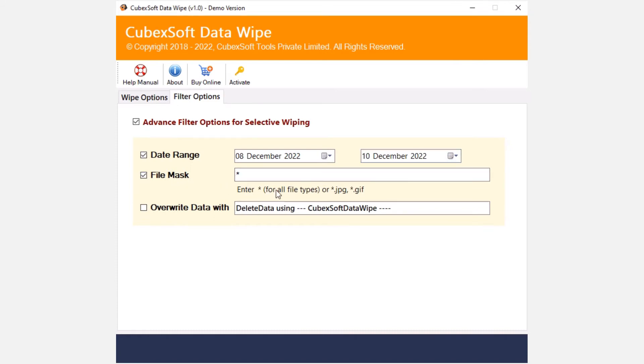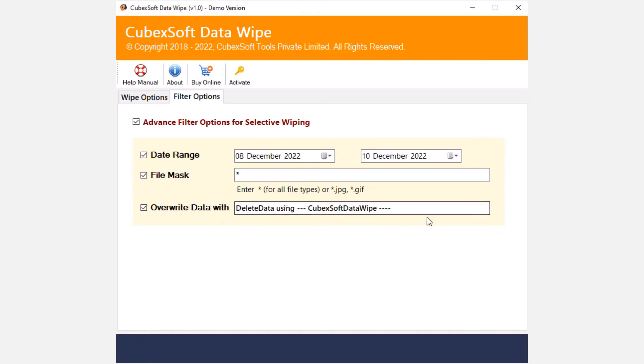The file mask filter will allow you to delete specific file extensions like PDF, JPG, PNG, etc. permanently from all available folders. Overwrite data filter will overwrite the entire data with deleted data using CubexSoft Data Wipe text. It will ensure that if someone tries to recover data using third-party data recovery tools, then only overwritten data text will show and recover.